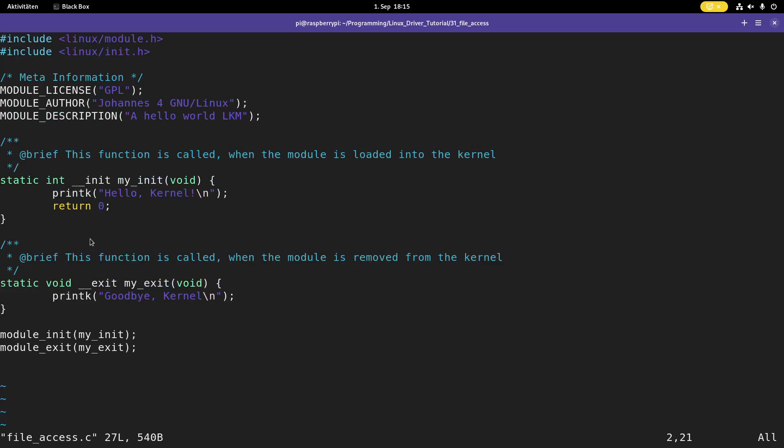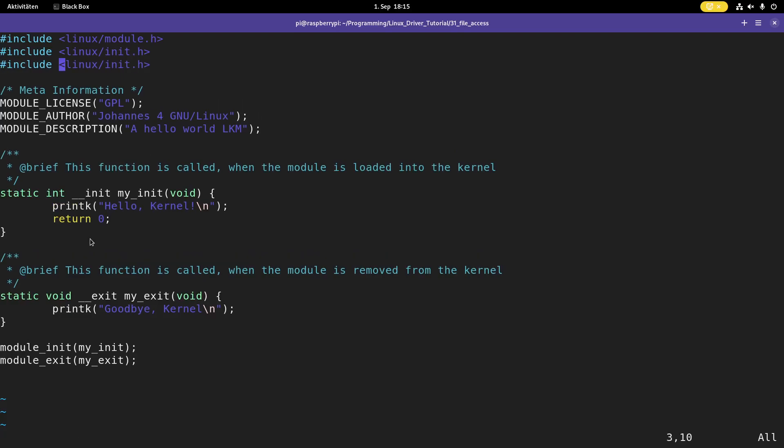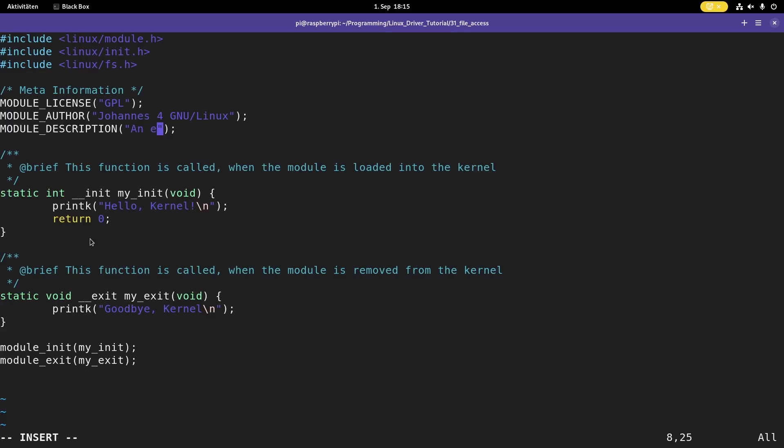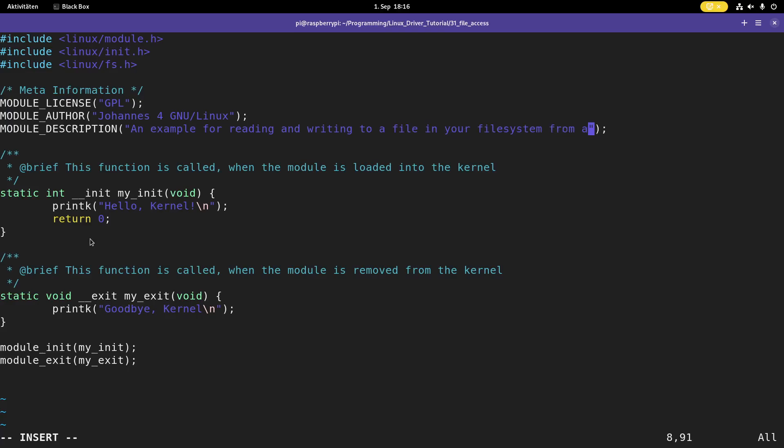And here you can see the sources for a simple hello world Linux kernel module. For the file operations or for accessing the file system I need to include linux slash fs dot h. And here let me change the description as well. An example for reading and writing to a file in your file system from a driver. A little bit long description but never mind. And we will do all the file handling in here in the init function.